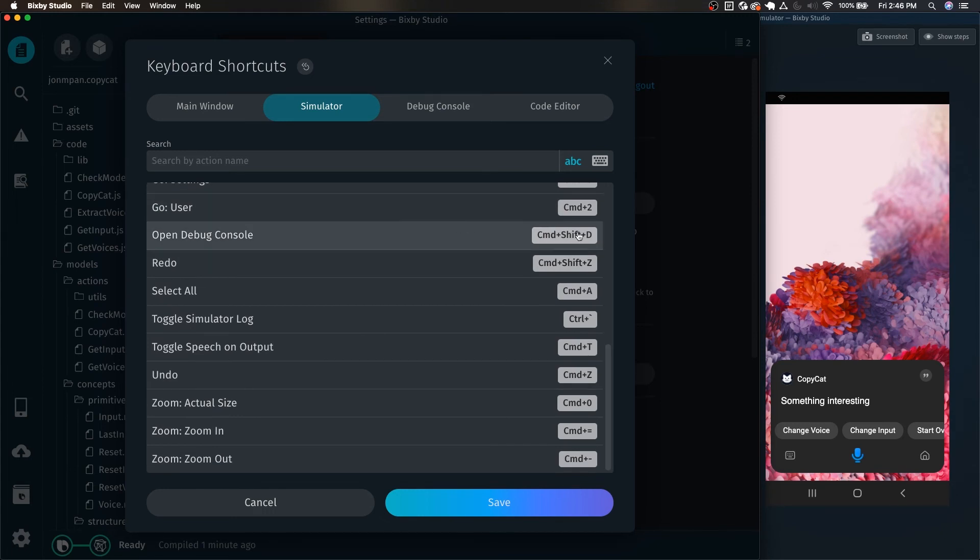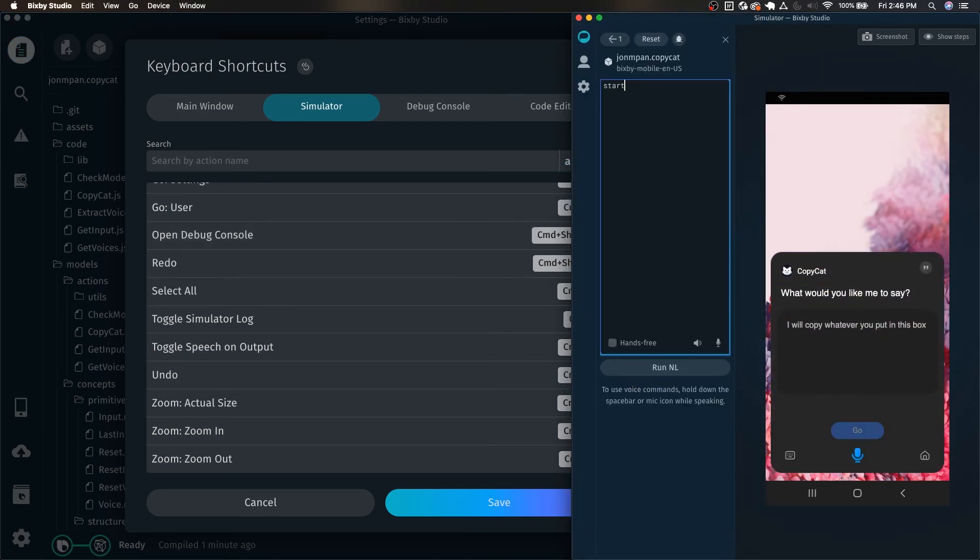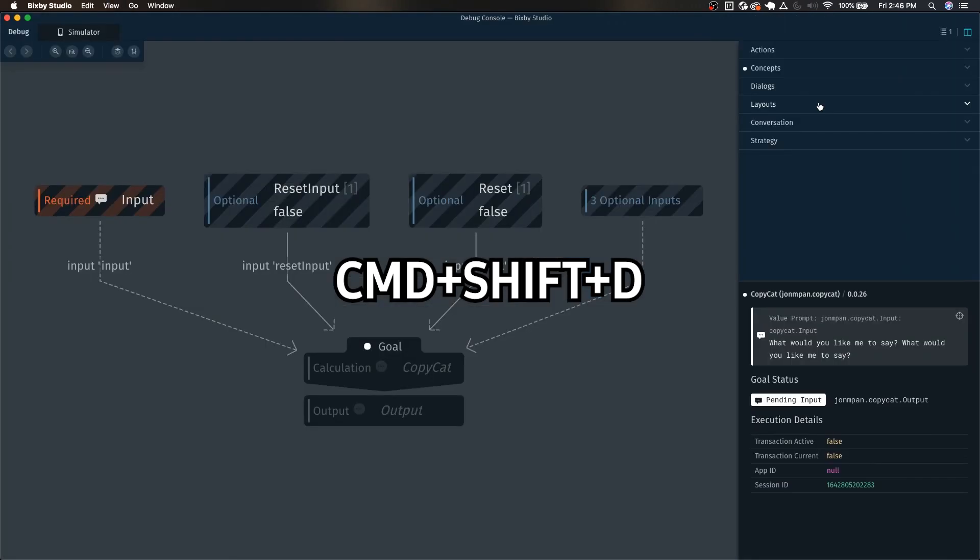Command shift D is very useful for opening the debug console while you are in the simulator. What would you like me to say? This way you don't have to move your mouse over and click on that. You can just hit command shift D and there it is. Pops it right up.